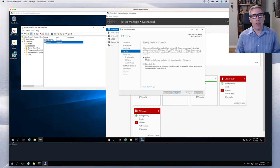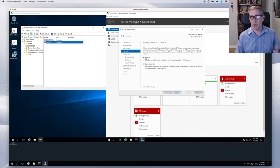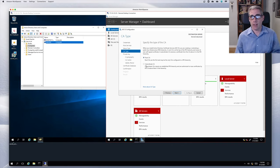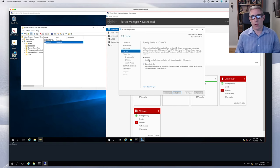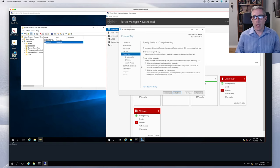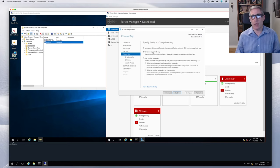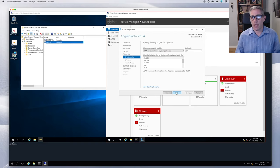For CA type, this is my first CA. If I had another CA already in place, I could have multiple — a root and then subordinate CAs. Since this is my first one, it needs to be a root. For the private key, I could import and use an existing private key, but I don't have one, so I'm going to create a new private key.